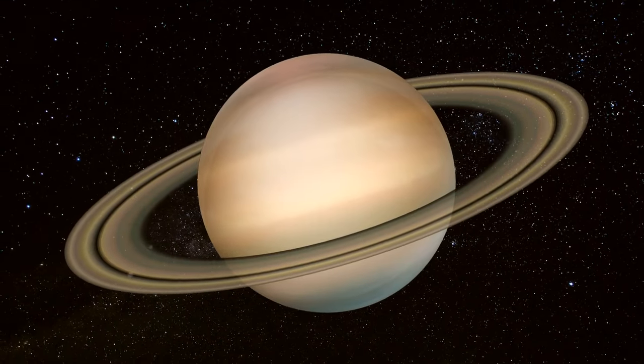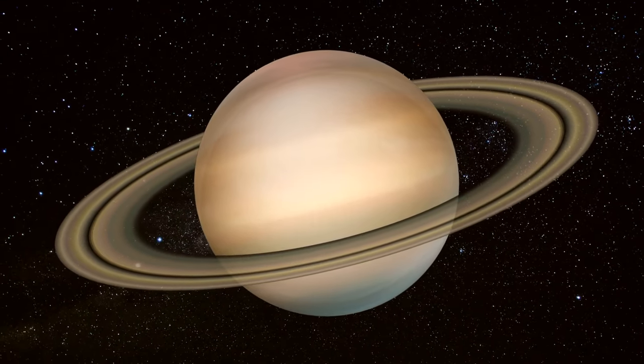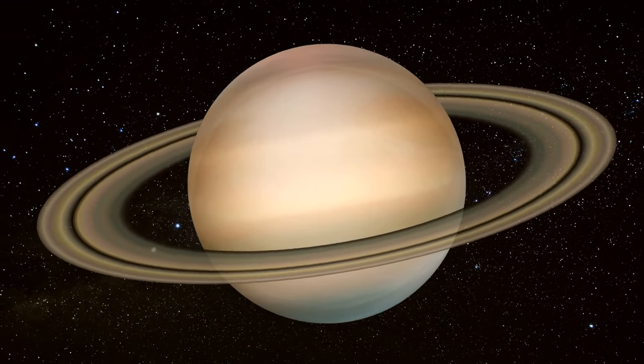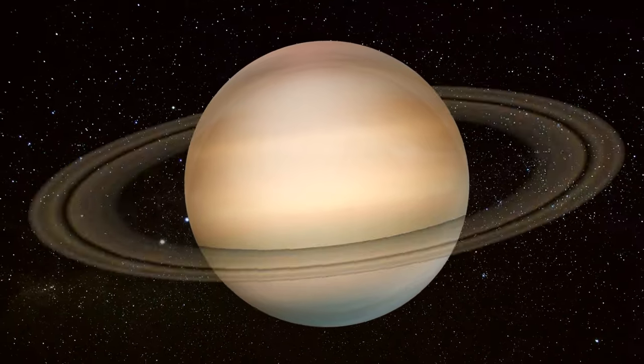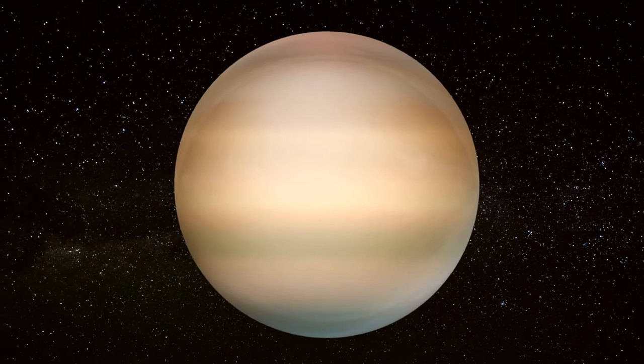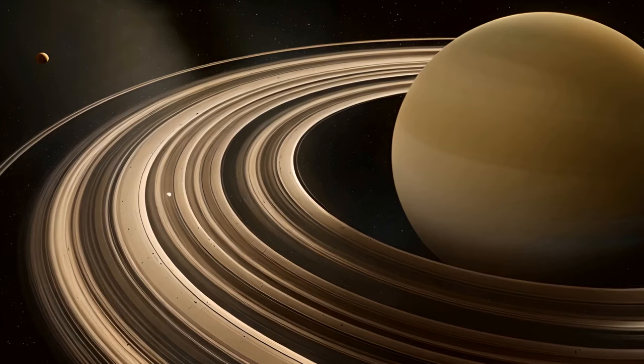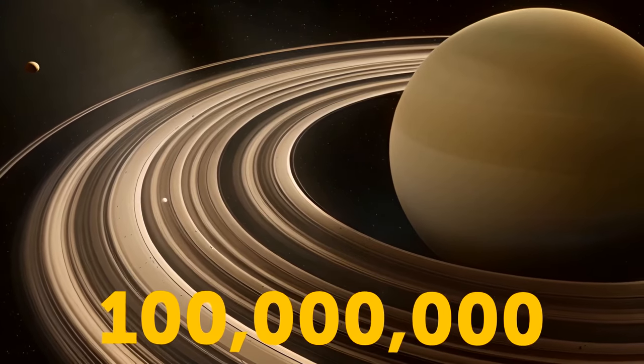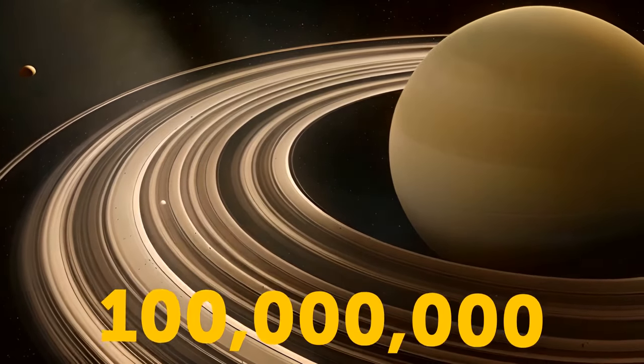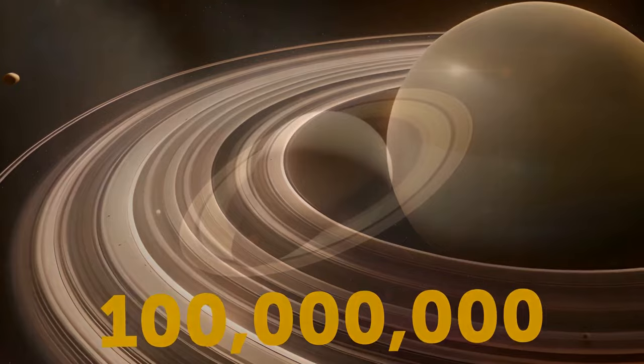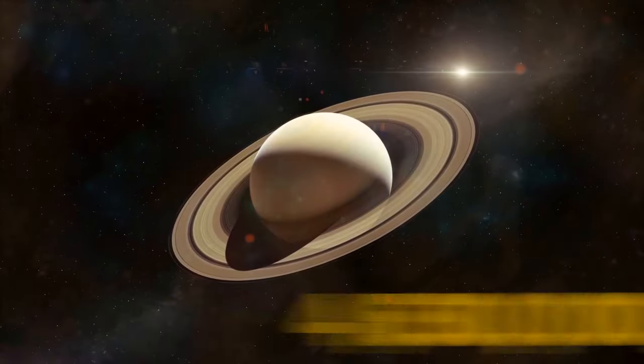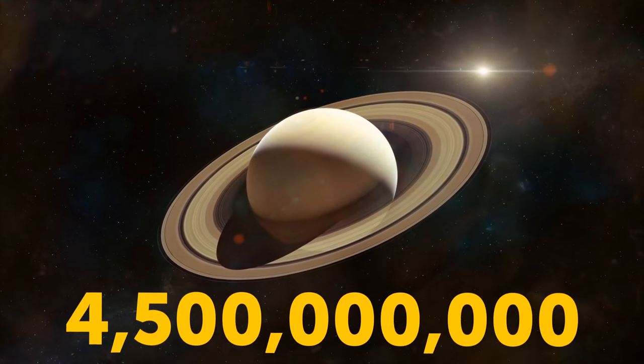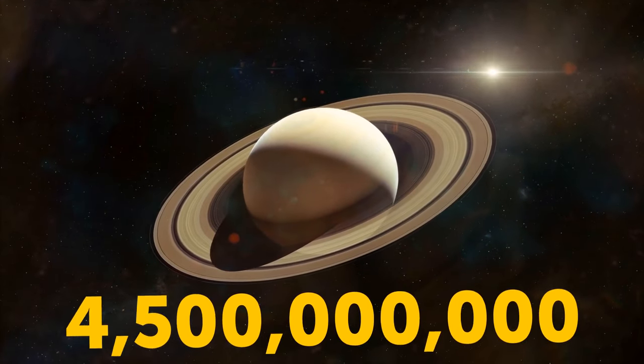Scientists have long debated whether Saturn was formed together with its rings, or if the planet acquired them later in life. The new research favors the second scenario, indicating that they are unlikely to be older than 100 million years, while Saturn itself is around 4.5 billion years old.